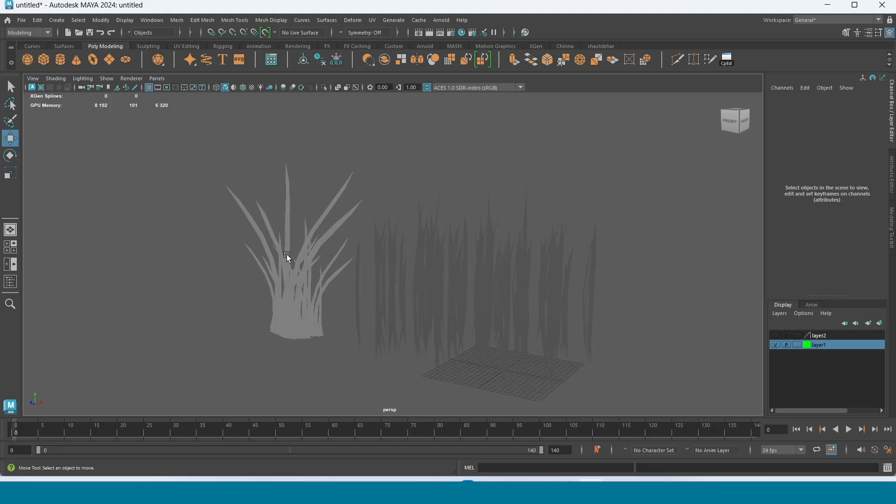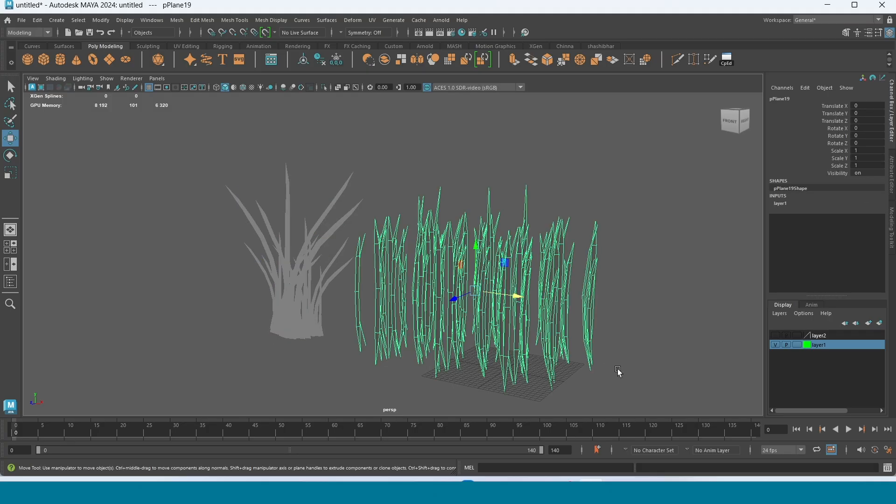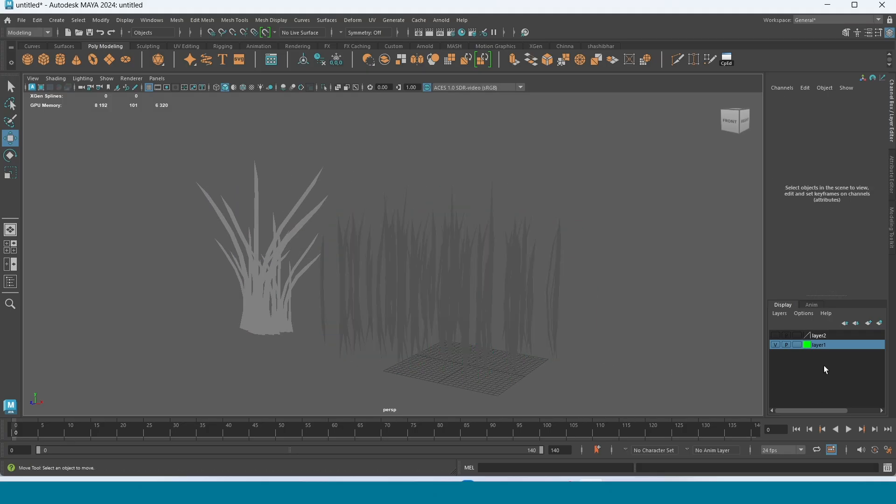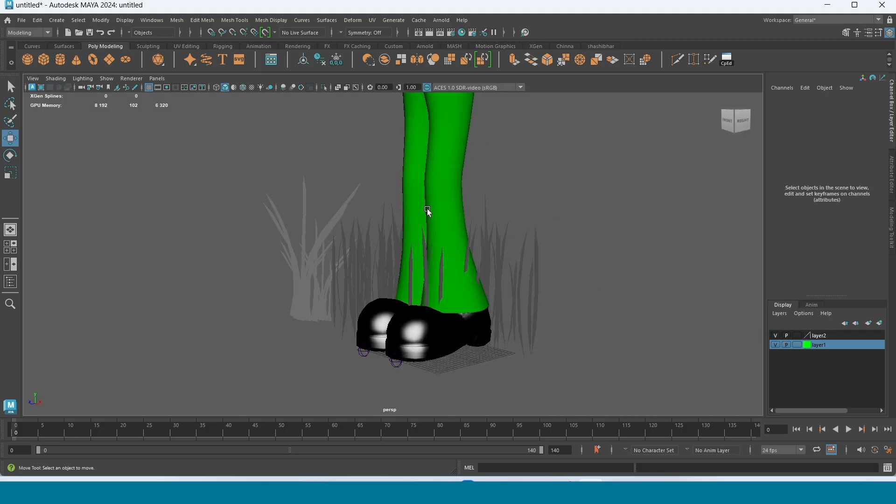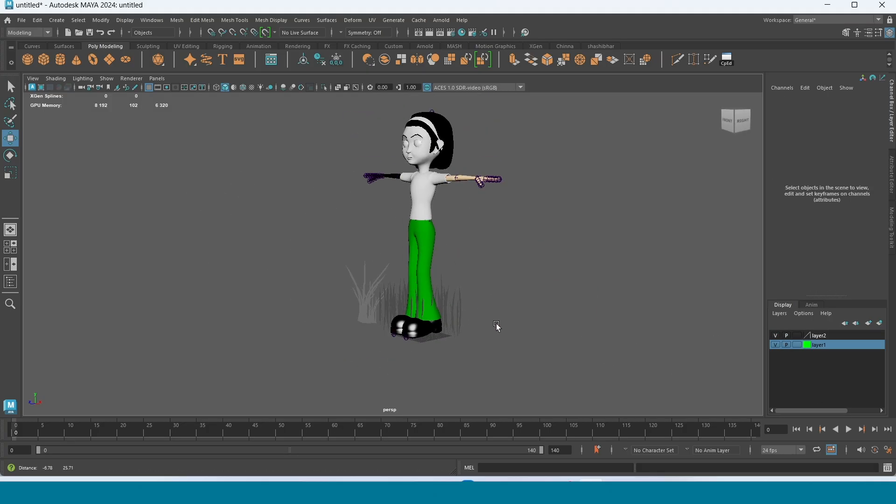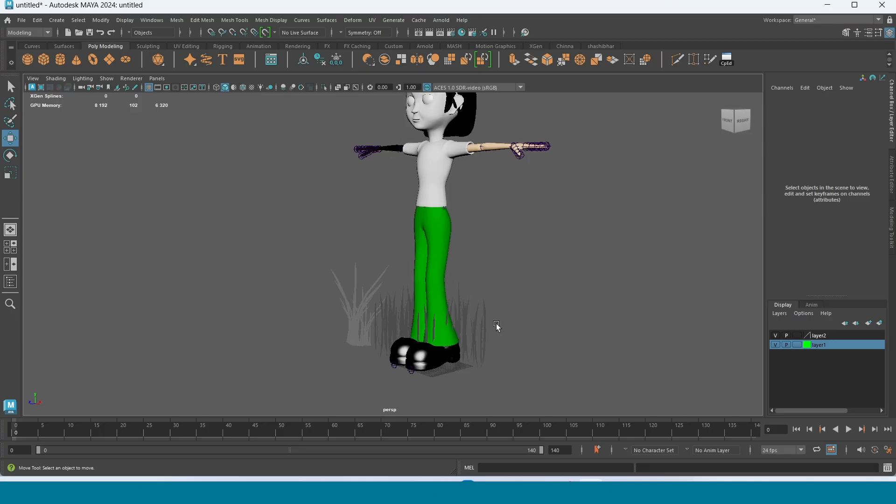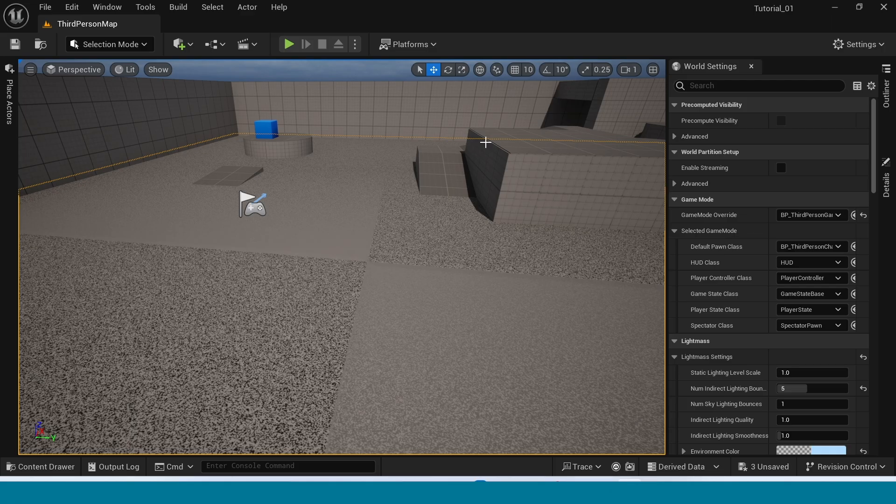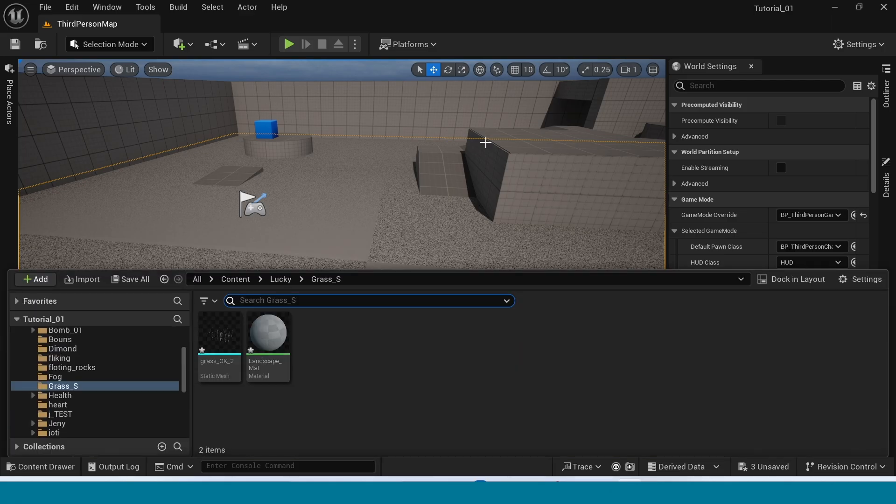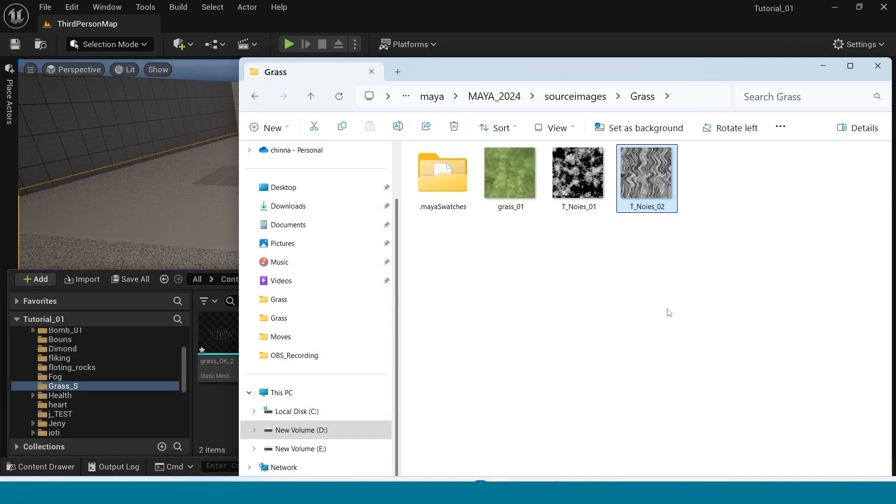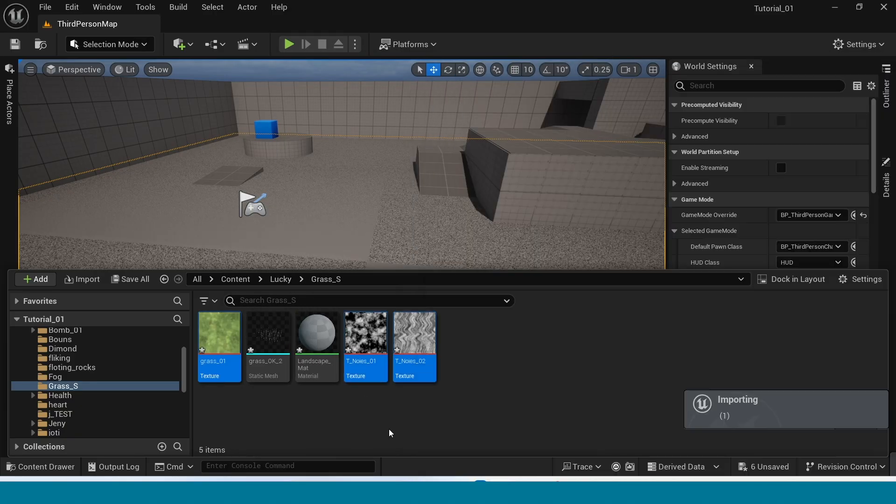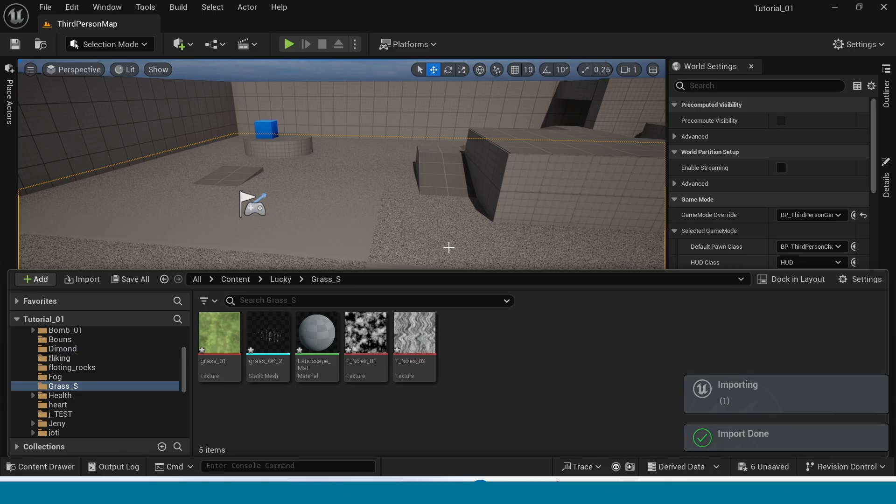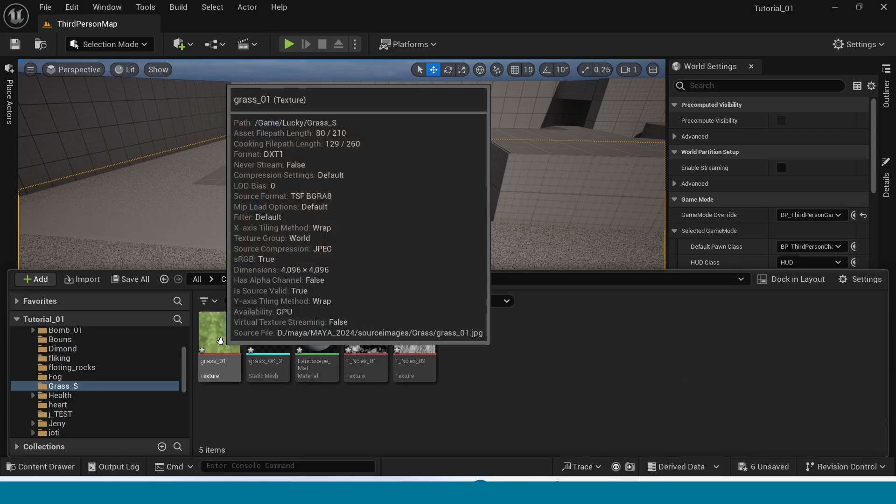You can adjust the size of grass. Now, go to Unreal Engine. Import these three textures and the mesh.